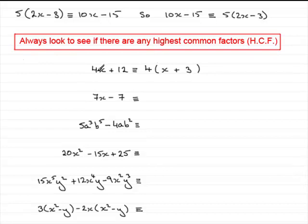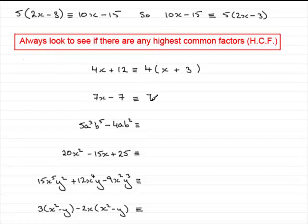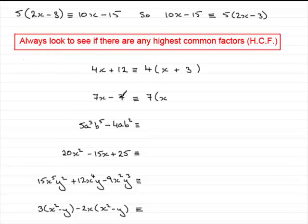If you expand this you'd get 4x and 4 times 3 is 12 — so 4x plus 12. Hopefully you can see that 4x plus 12 factorises to 4 bracket x plus 3. We've got another one which is fairly similar. The highest common factor between the two terms is 7. There is no common letter, so just 7 bracket x minus 1. I picked this one because you've got the same common factor appearing — what do you multiply 7 by to give minus 7? It's going to be minus 1. Expanding gives 7x, and 7 times minus 1 is minus 7.